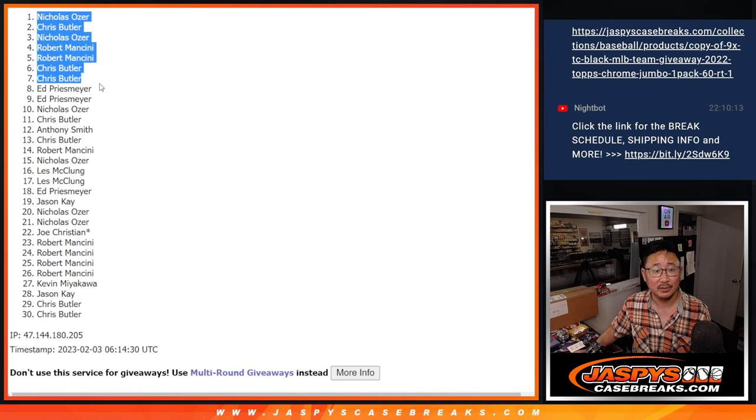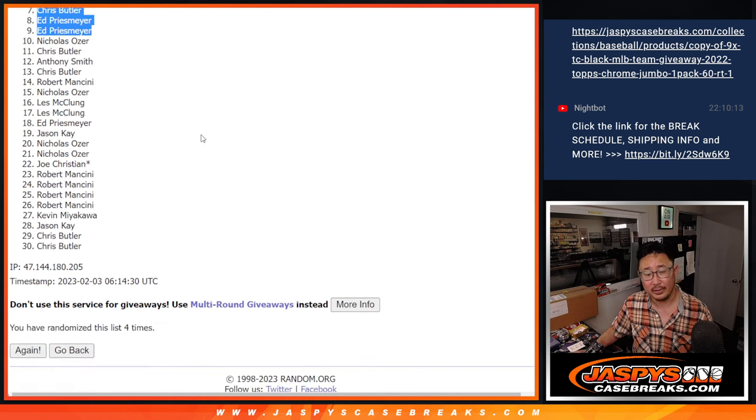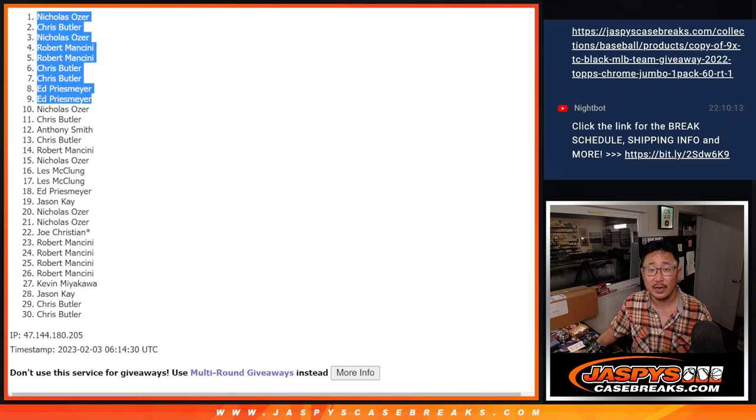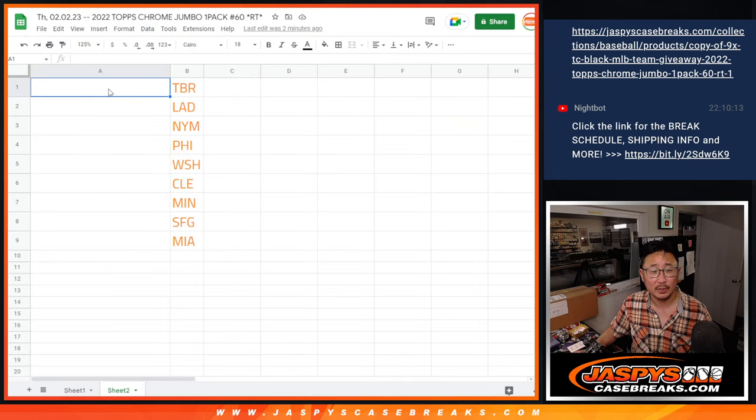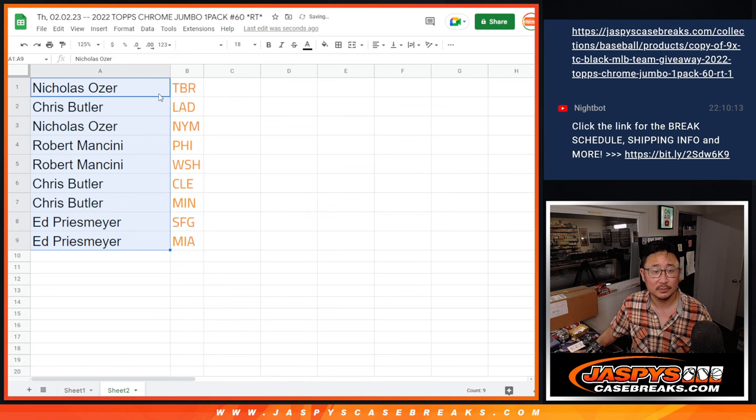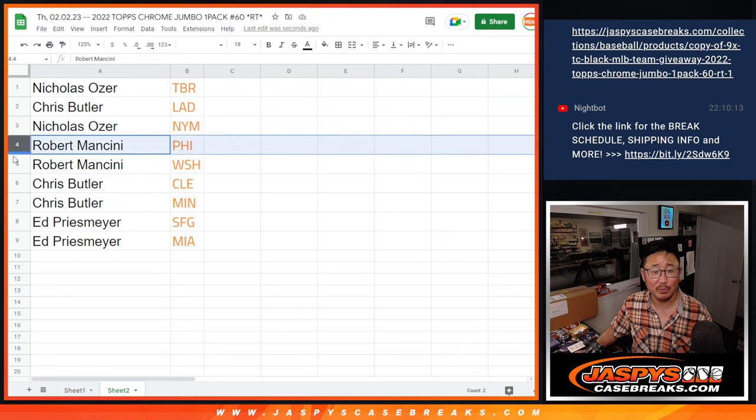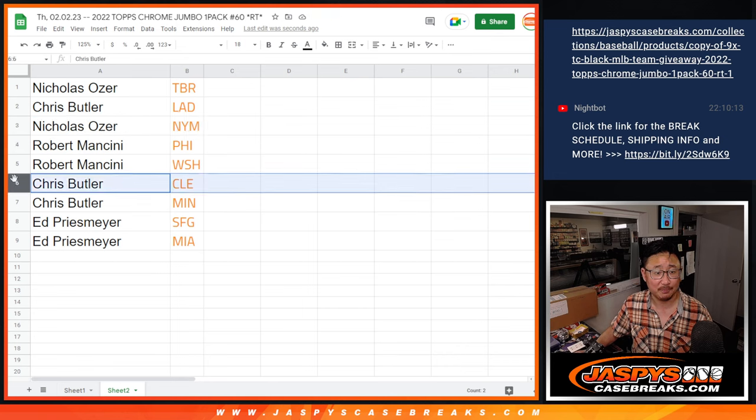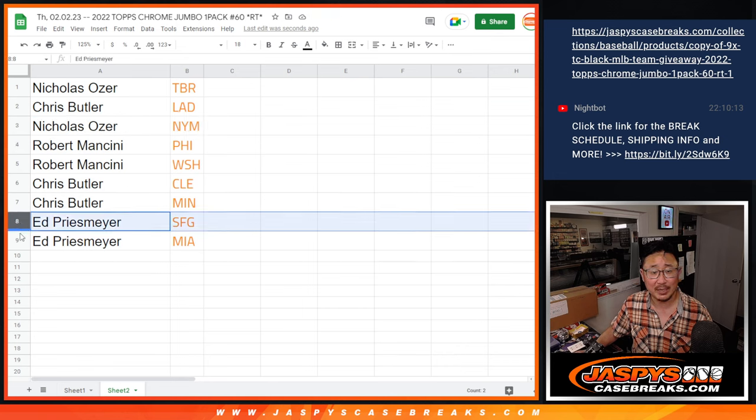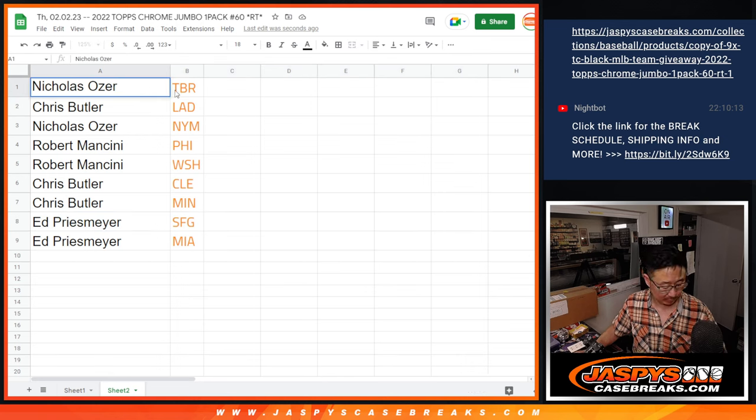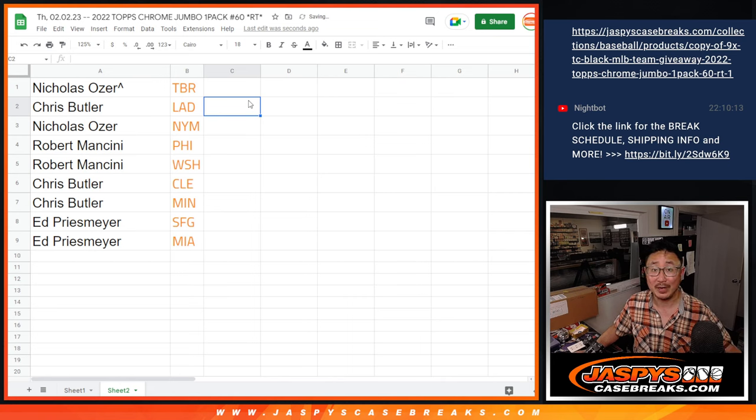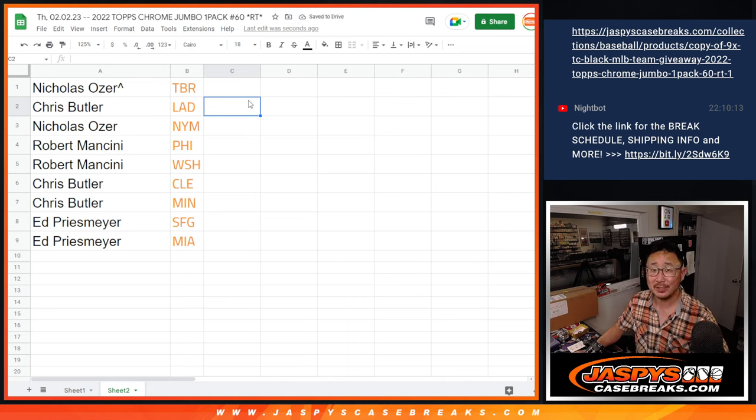All right. There you go. After 4. So, Nicholas, you've got the Rays. Chris with the Dodgers. Nicholas with the Mets. Robert with the Phillies and the Nats. Chris with the Guardians and the Twins. Ed with the Giants and the Marlins. We'll put those little rooftops next to your name so you know you won that spot in this filler. I'm Joe. I'll see you in the next video.